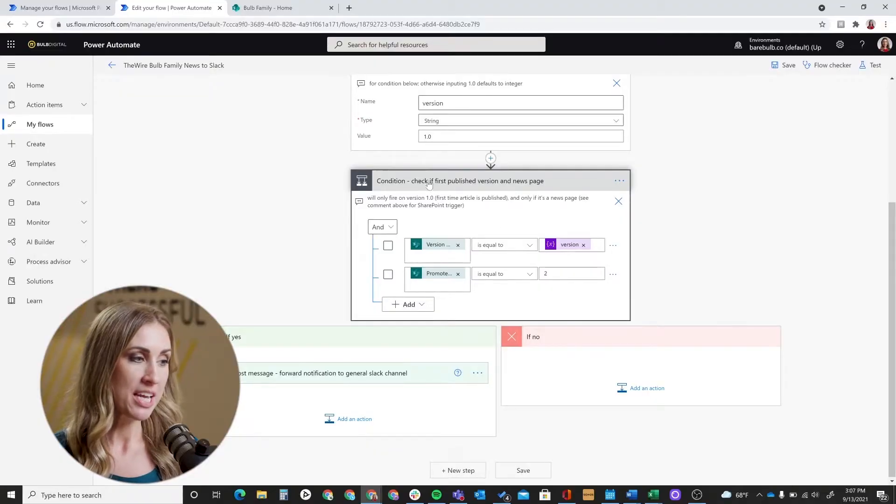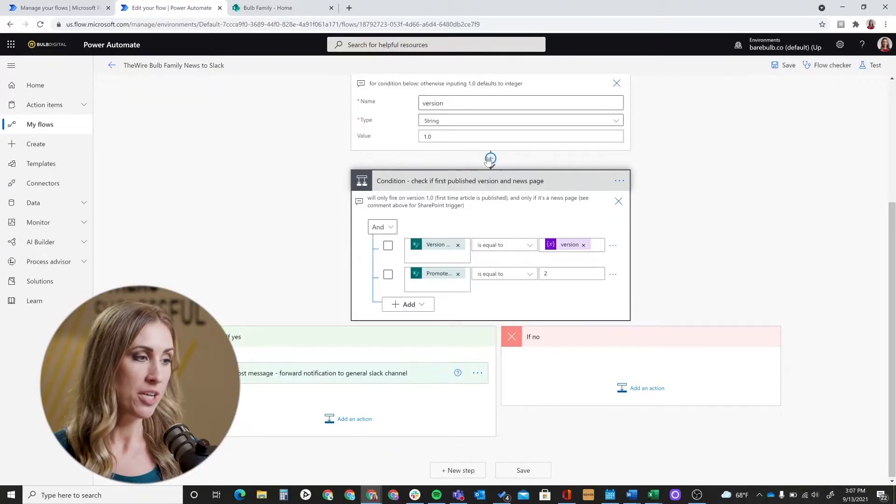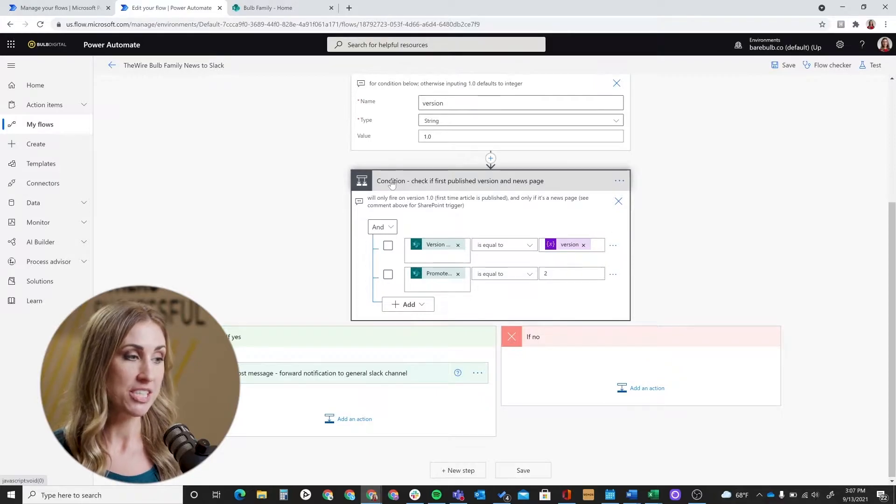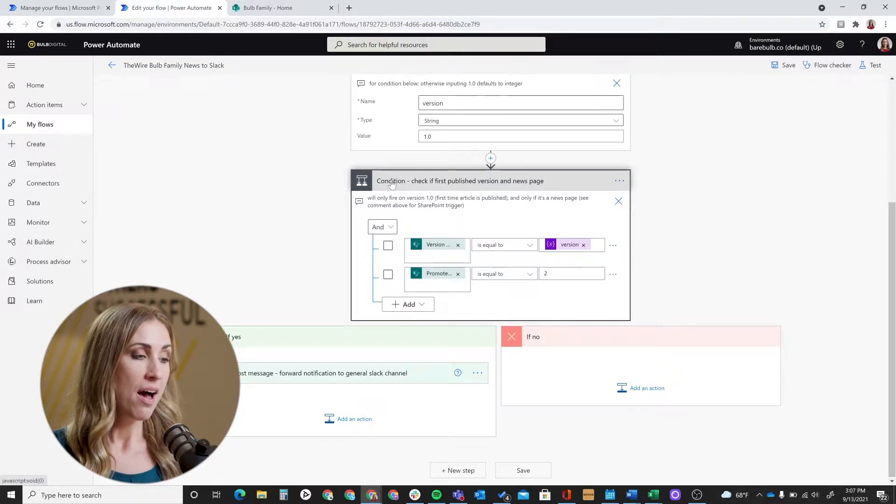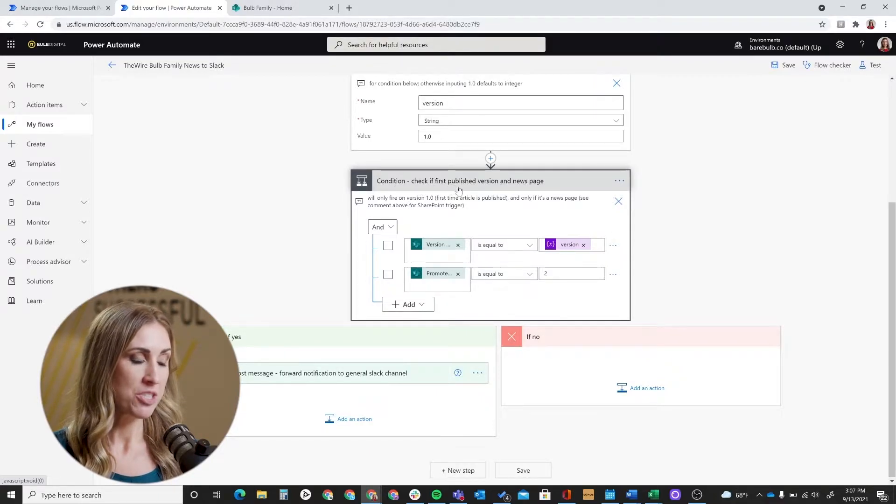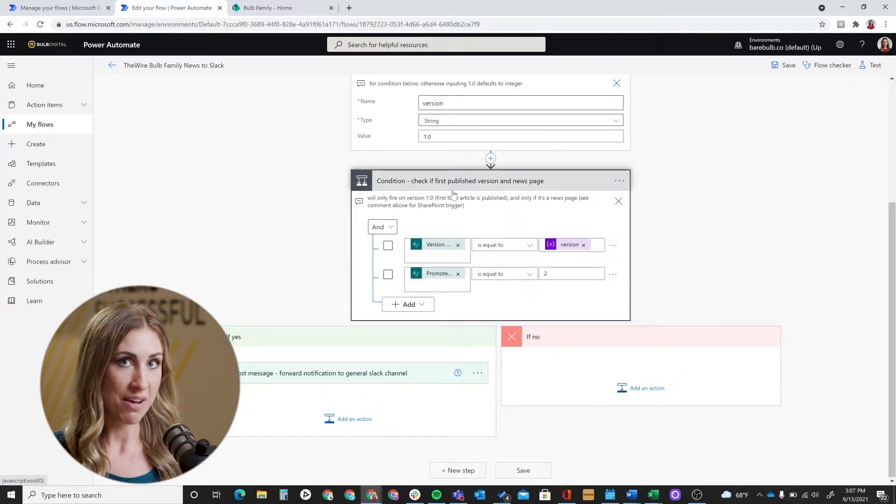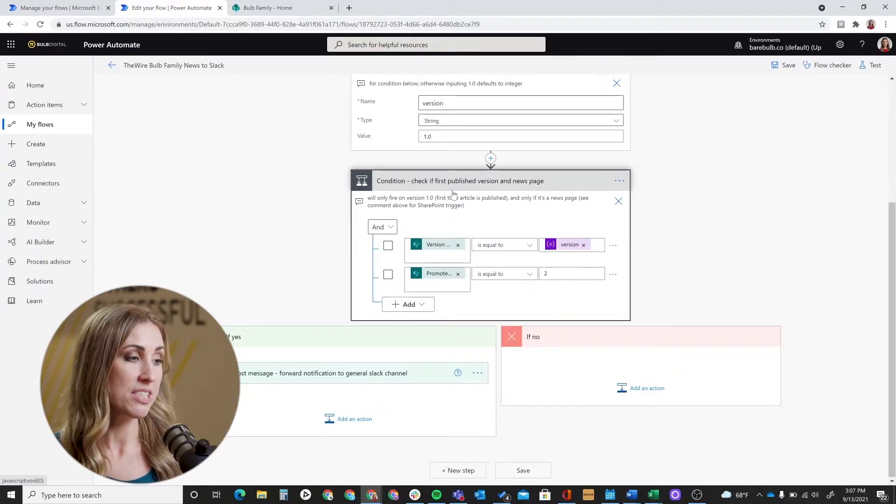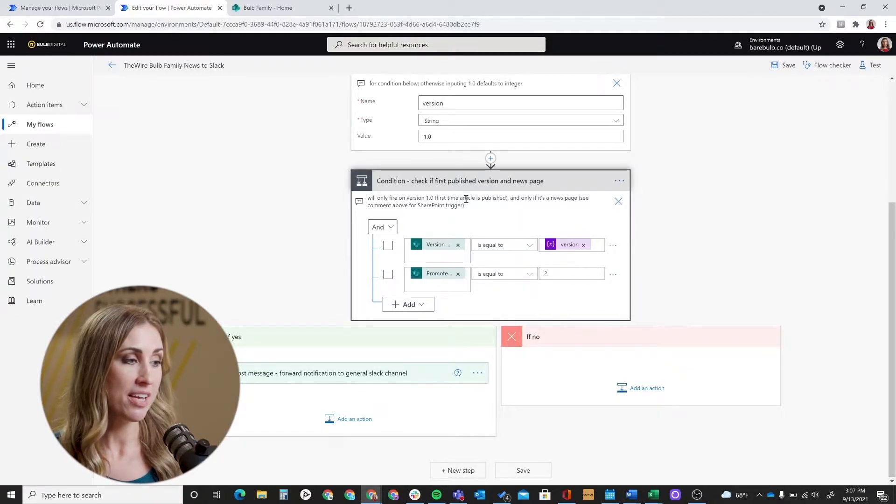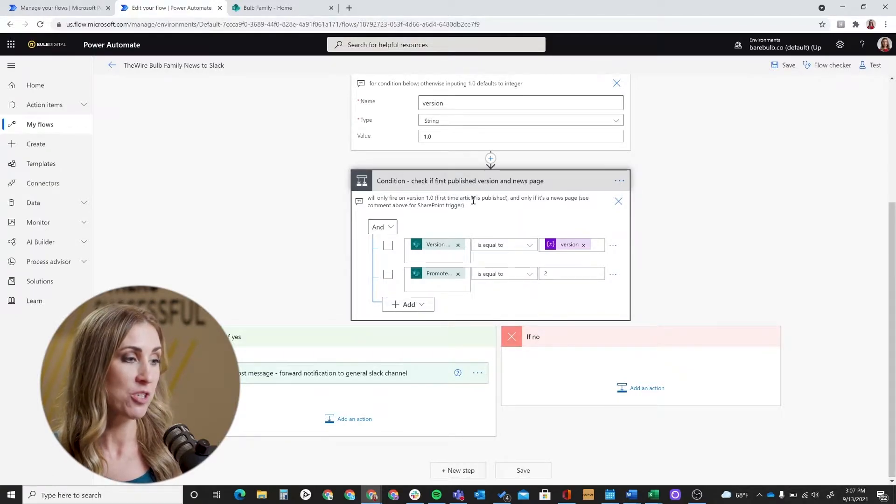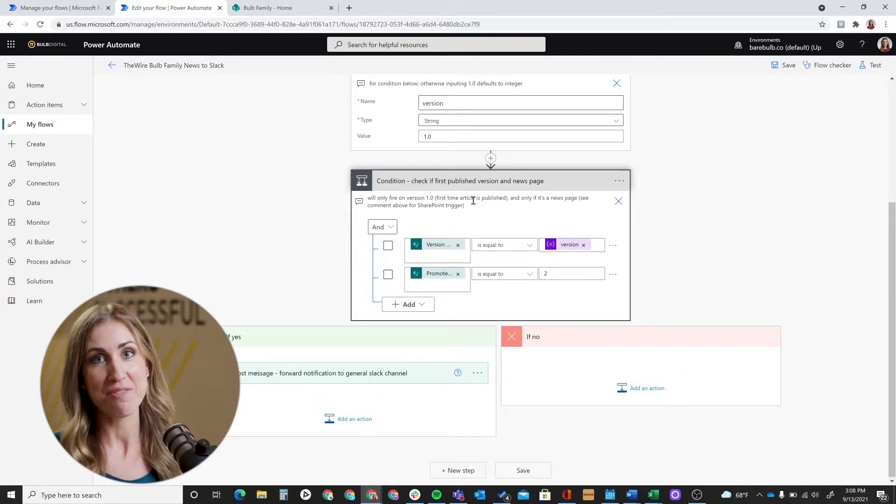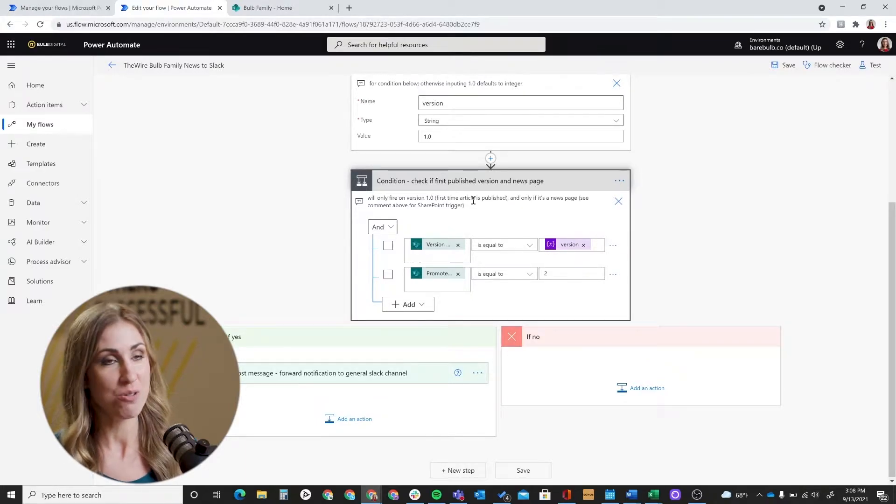All right. Next, we're going to set and define our condition. So this condition has two parts to it. The first is the version number, and then the next is the promoted state. To show you guys this step, I'm going to jump to one that's already completed so that we can talk through it a little bit better. So here's what it looks like in the flow. The action that you're setting up is simply called condition. And then I added this text, which is basically just adding definition to this condition that what this is doing is checking if it's first published version and if it is a news page.